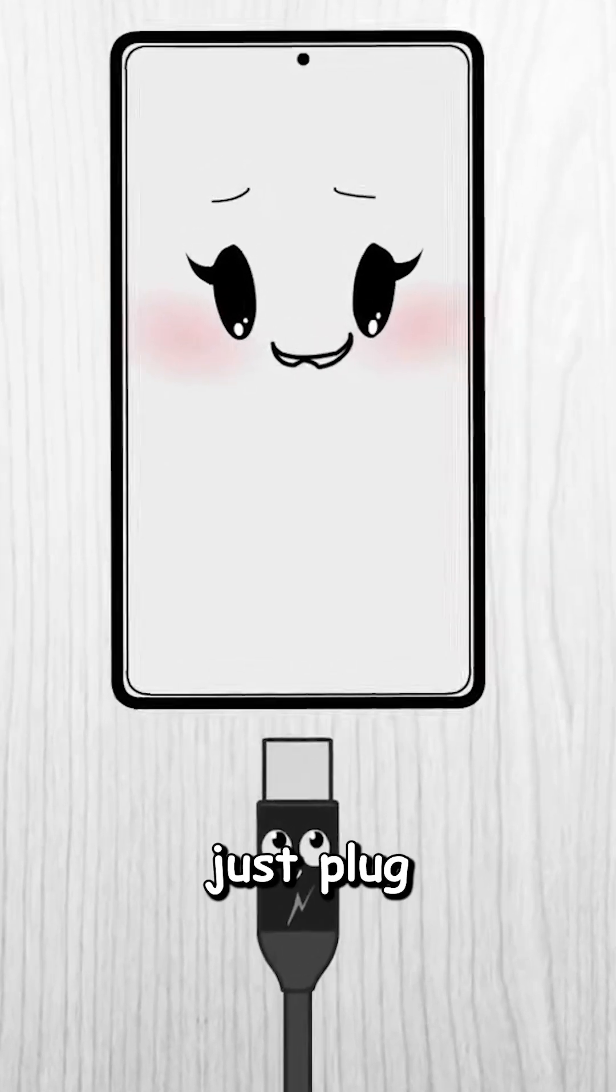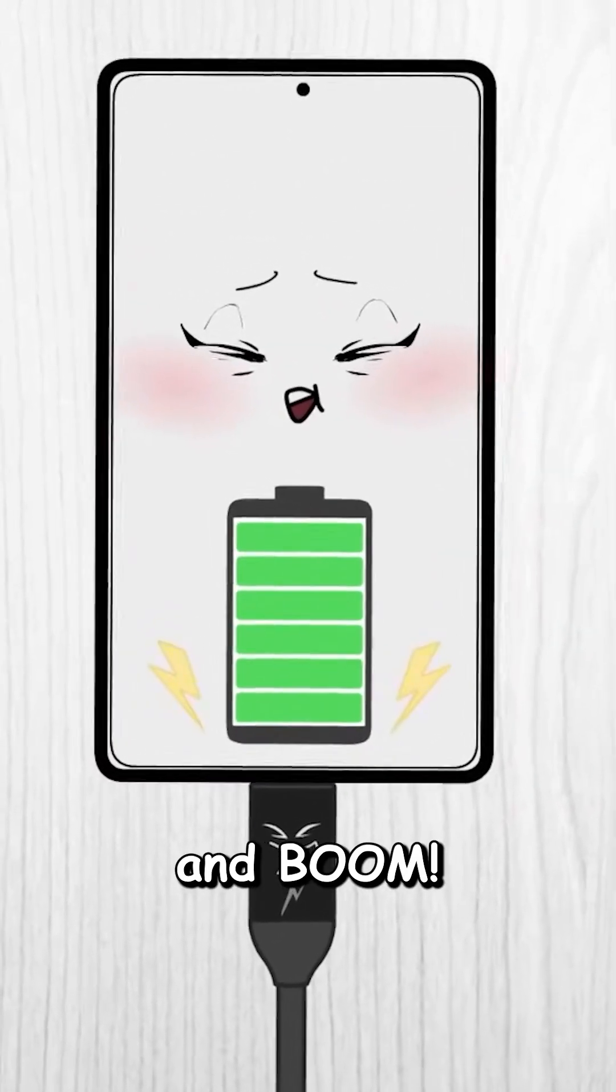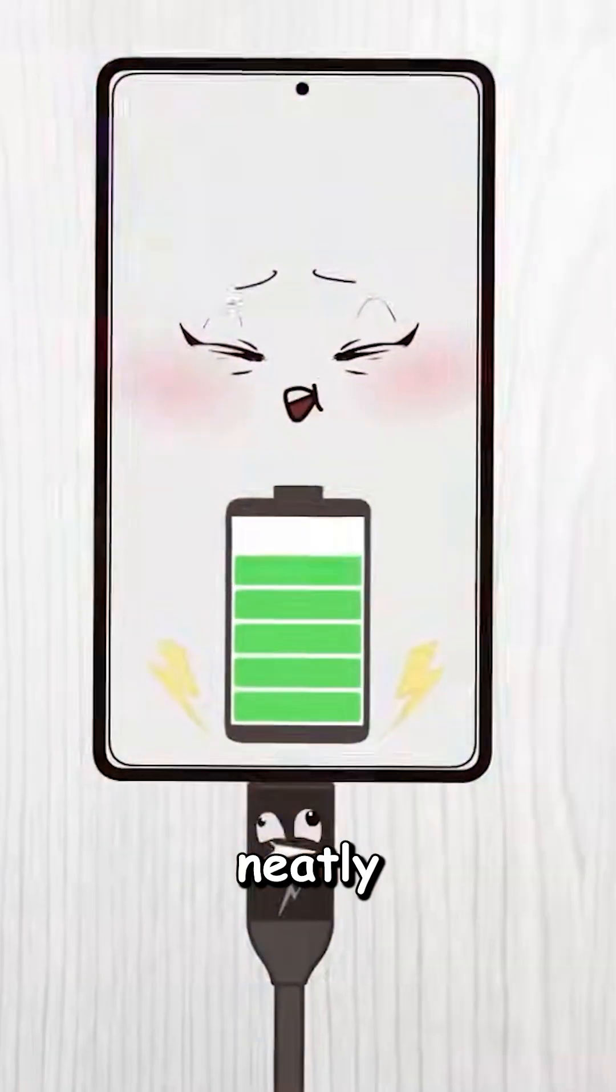Wouldn't it be awesome if you could just plug in your phone and boom, everything gets backed up and neatly sorted.